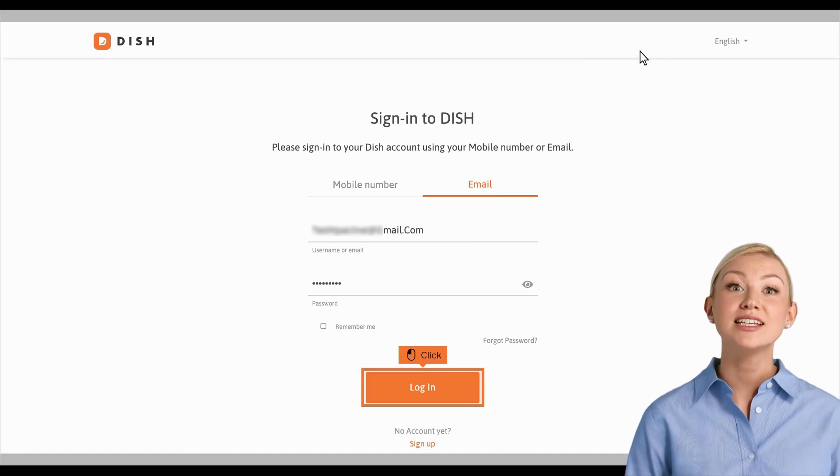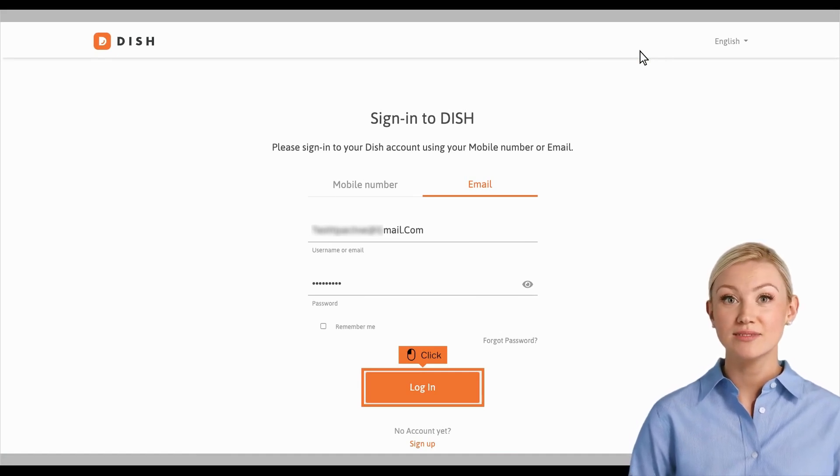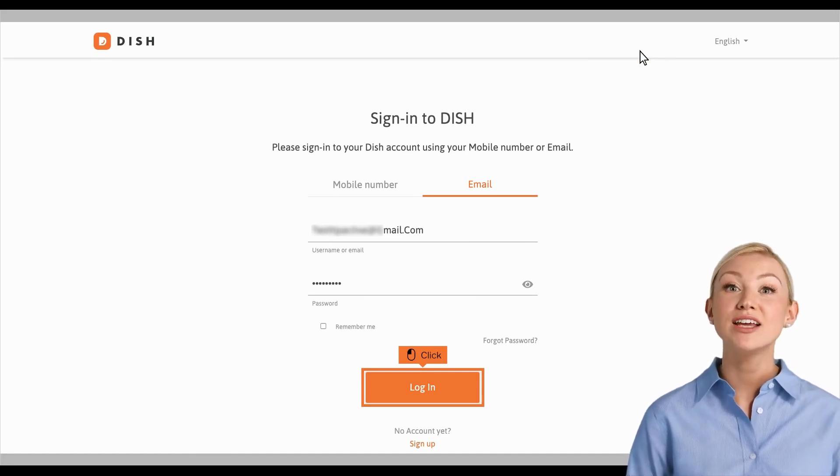Next, you will have to sign in with your DISH account credentials. Click the Login button to continue.